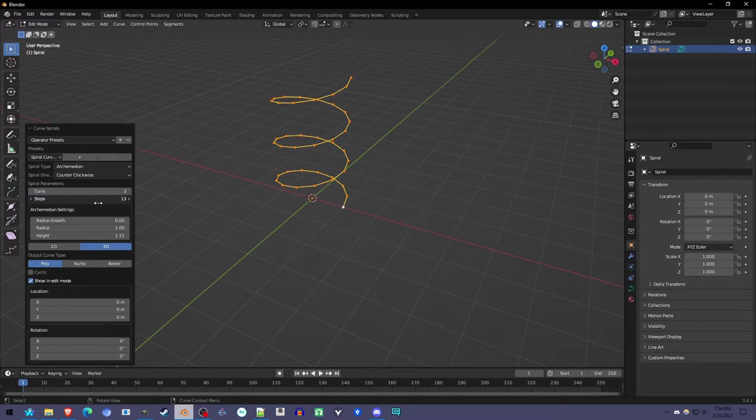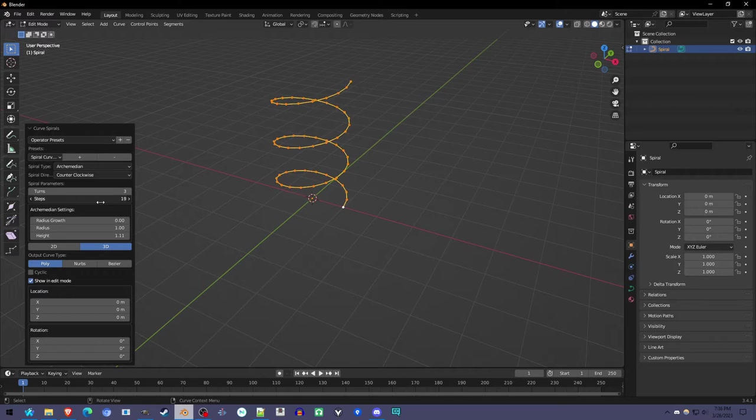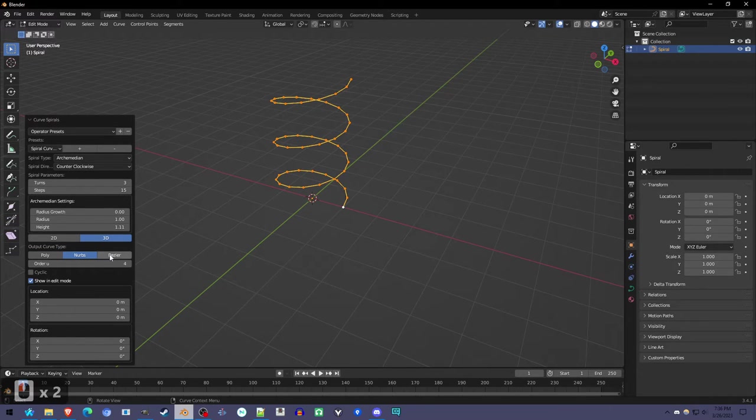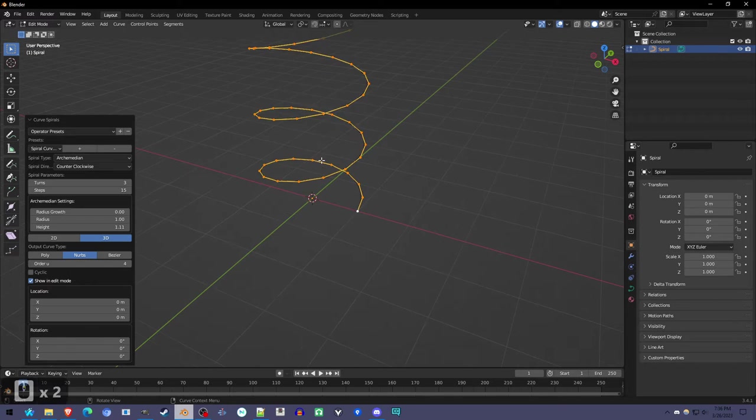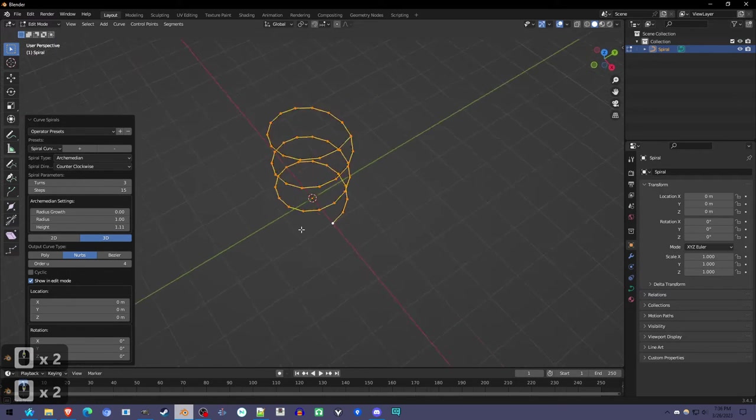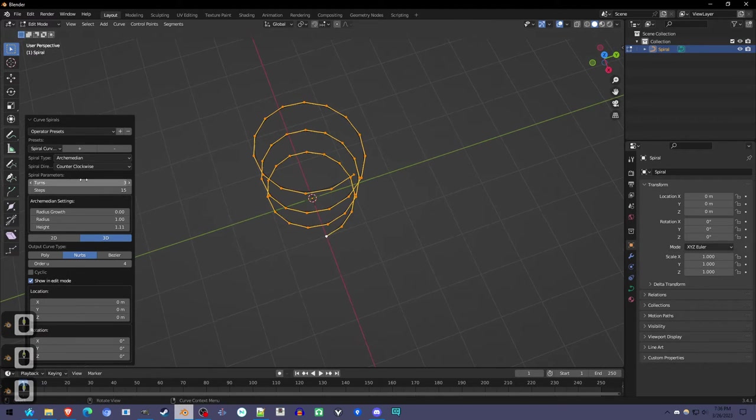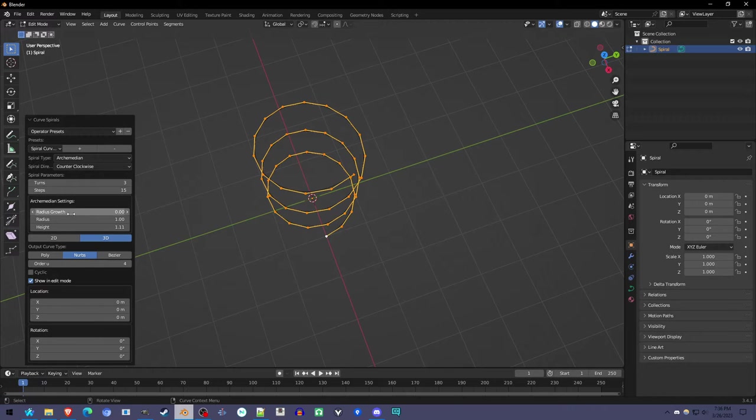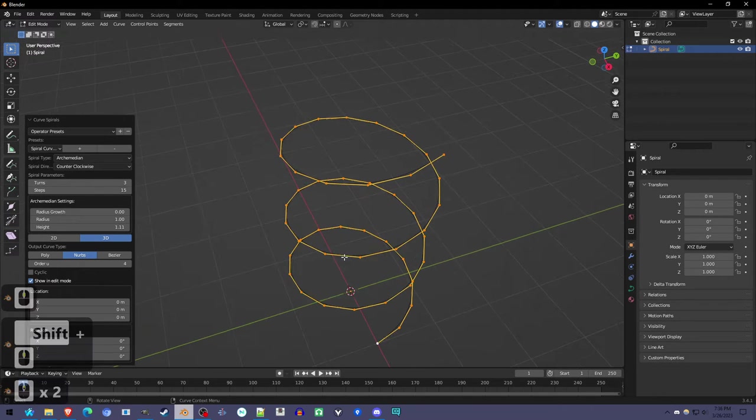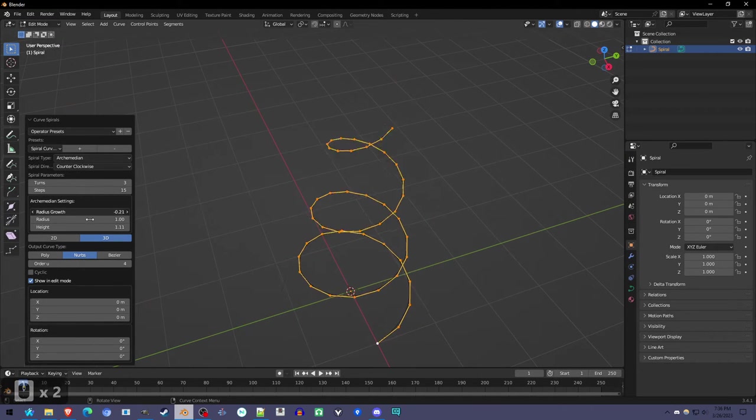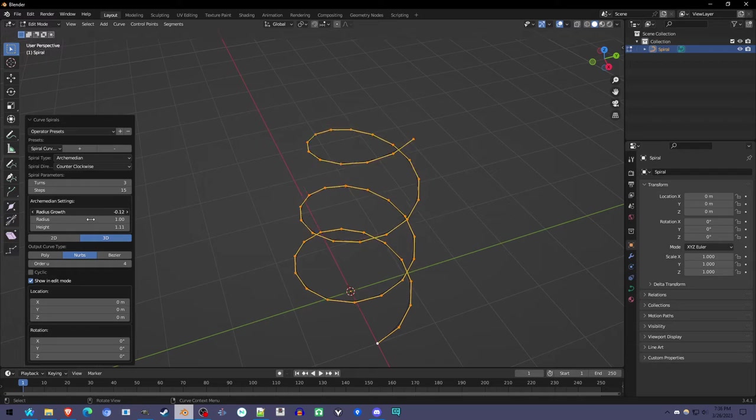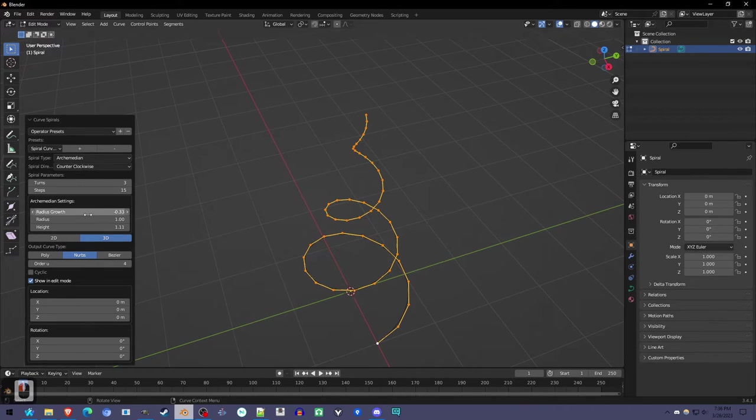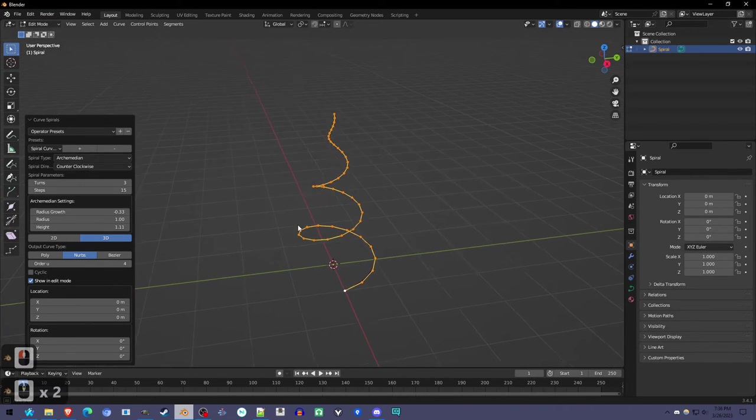The steps is just sort of the resolution of it. This could be pretty low and have good results if you switch to NURBS or Bezier. I'm going to use NURBS, it tends to be easier for me. And what else do we need? We want to make the spiral small on the top, so we're going to mess with Radius Growth until it's sort of soft serve.